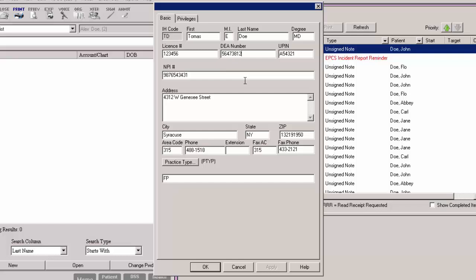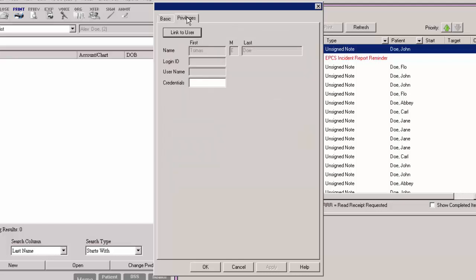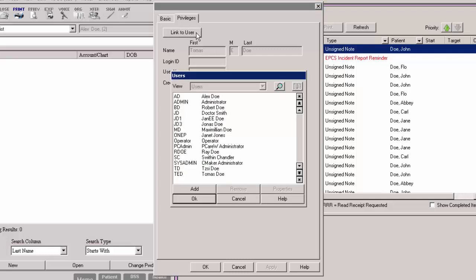After the applicable information has been added or modified, click the Privileges tab. Here you can link the provider to a specific user, as well as enter any credentials. To link the provider to a user, click the Link to User button. In the Users dialog, select the user you want to link this provider to and then click the OK button.